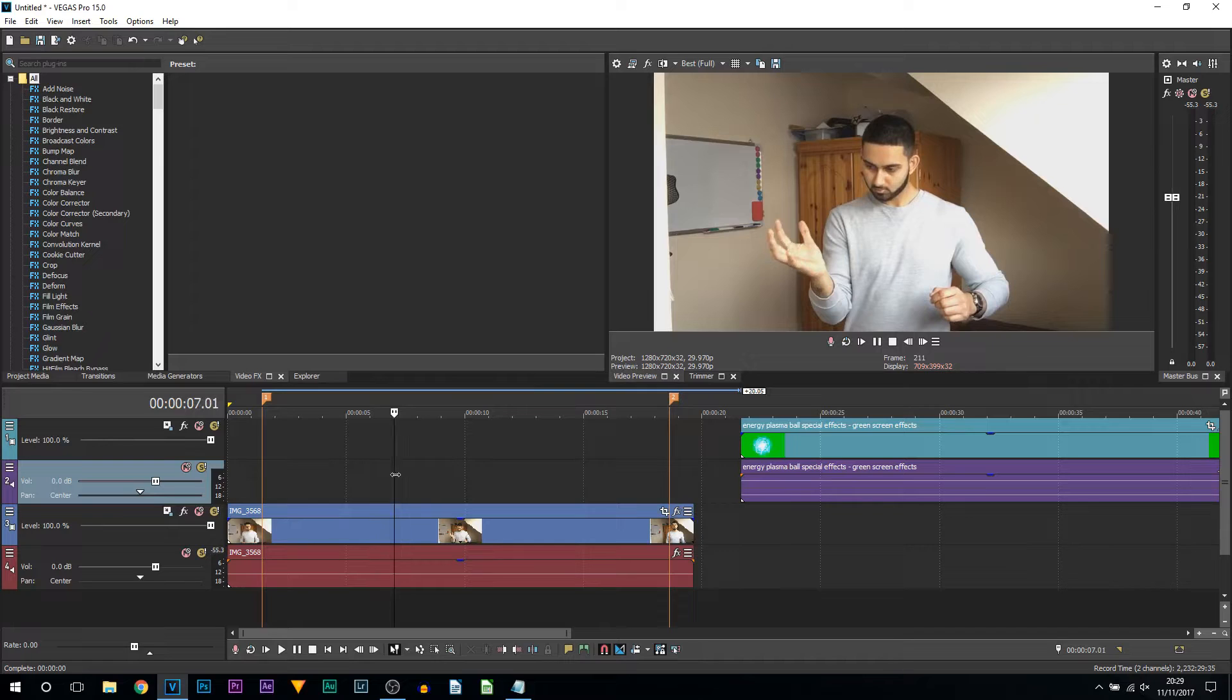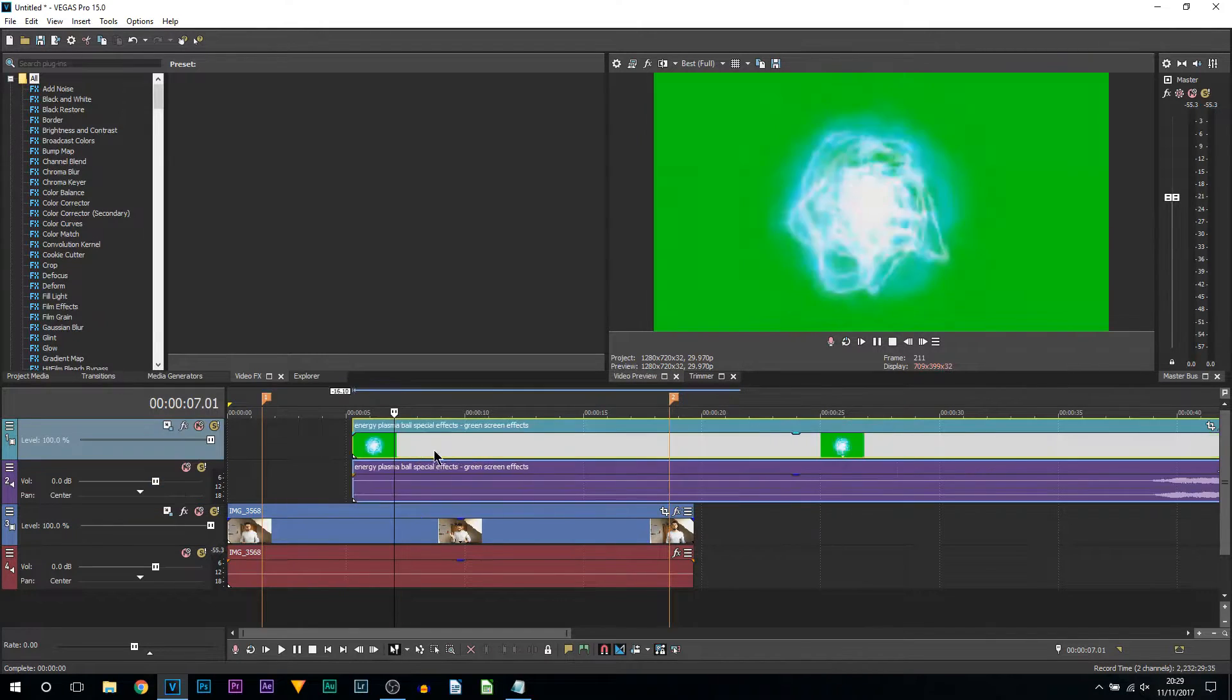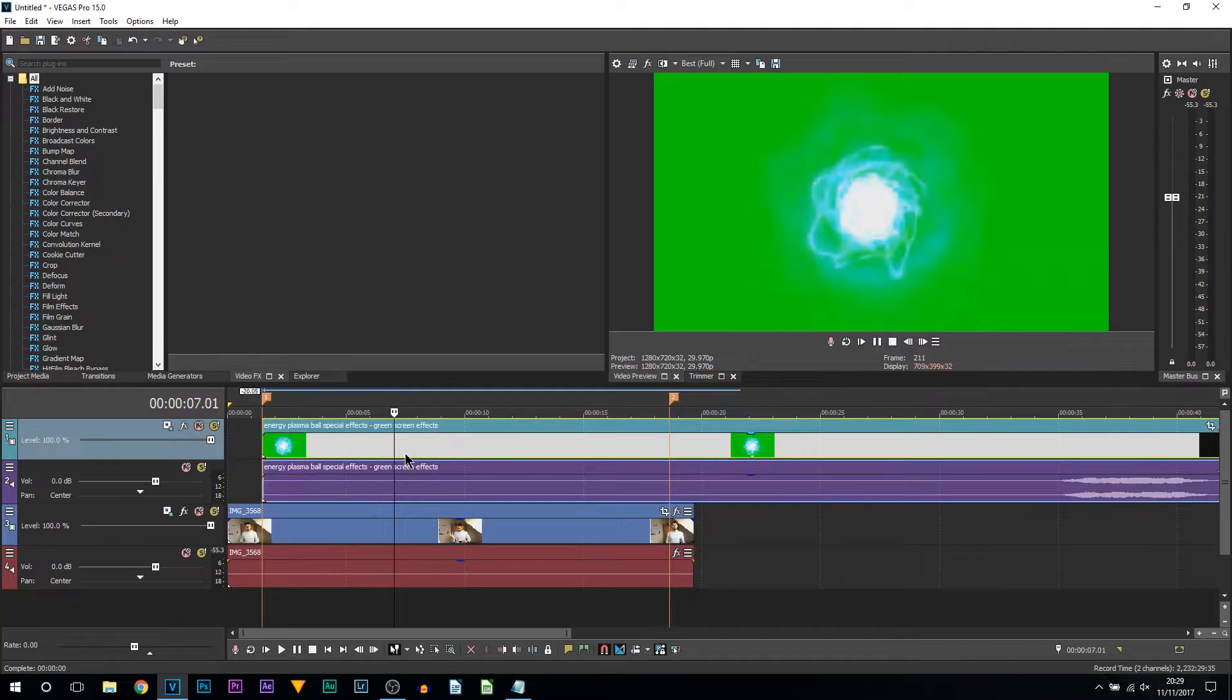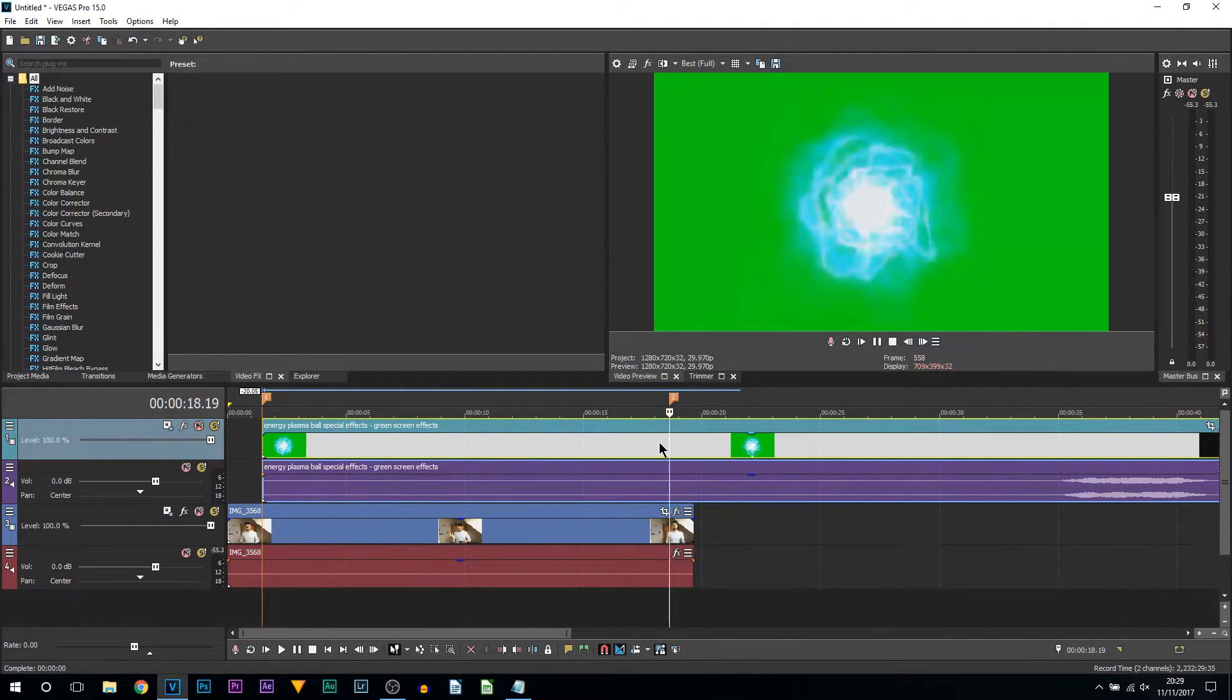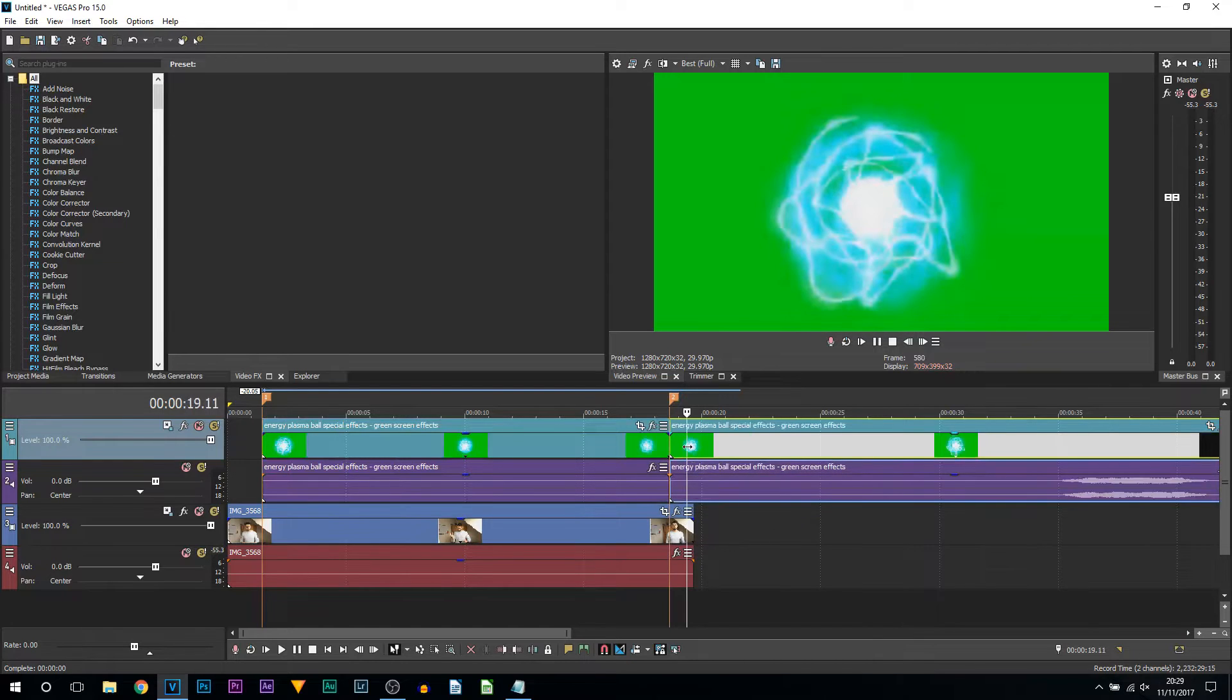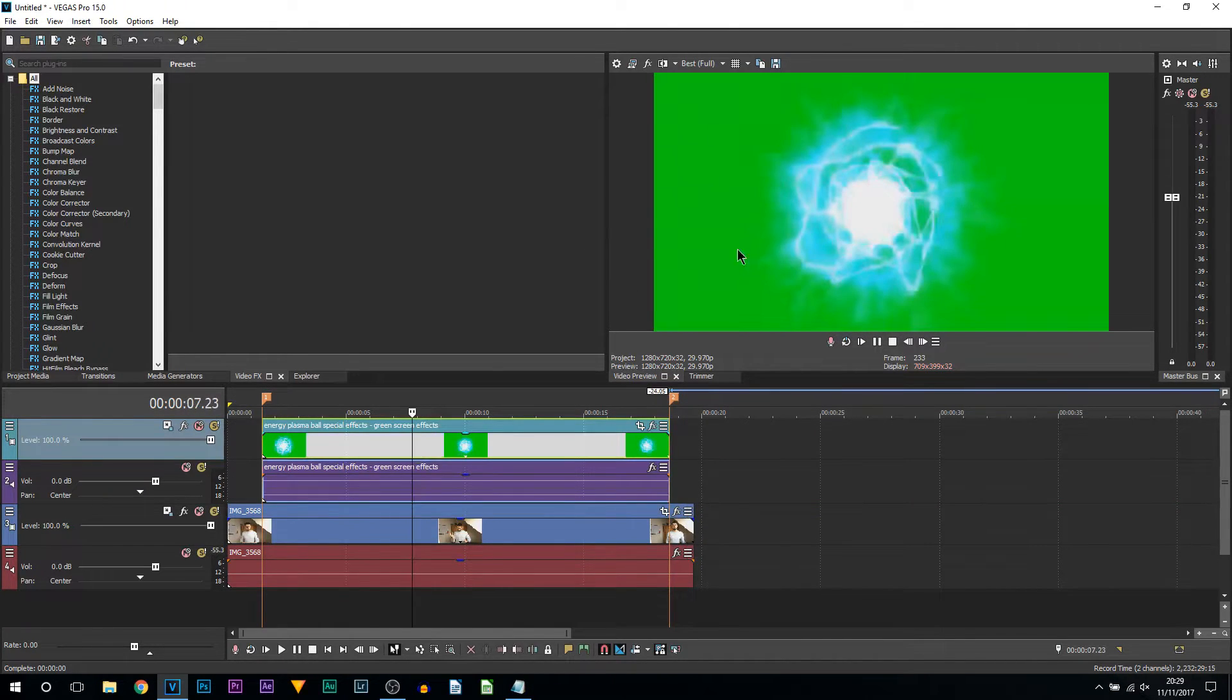Here is the energy ball effect. A download link to this will be in the description. I'm going to split it here on number two because that's where it ends and press delete. Heading back to the video, we need to get rid of this green screen.